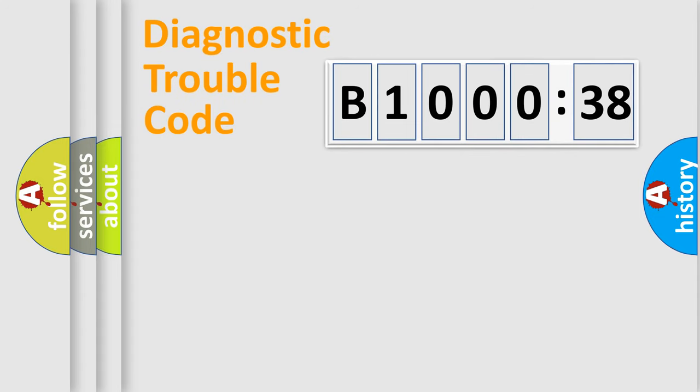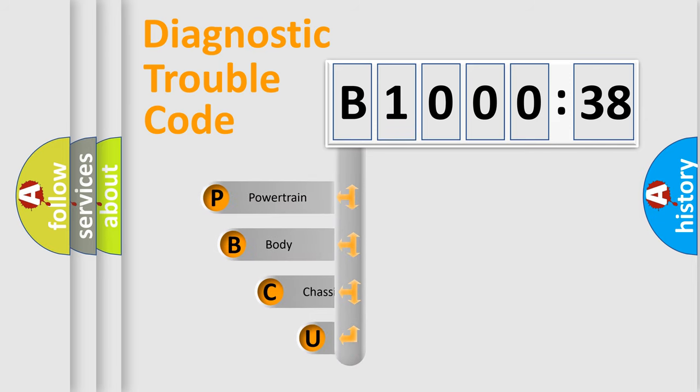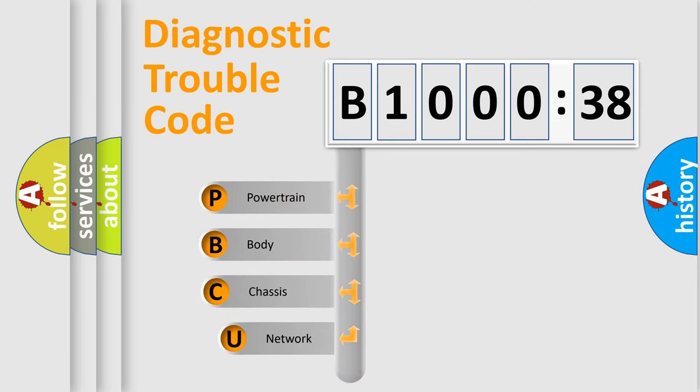First, let's look at the history of diagnostic fault code composition according to the OBD2 protocol, which is unified for all automakers since 2000.